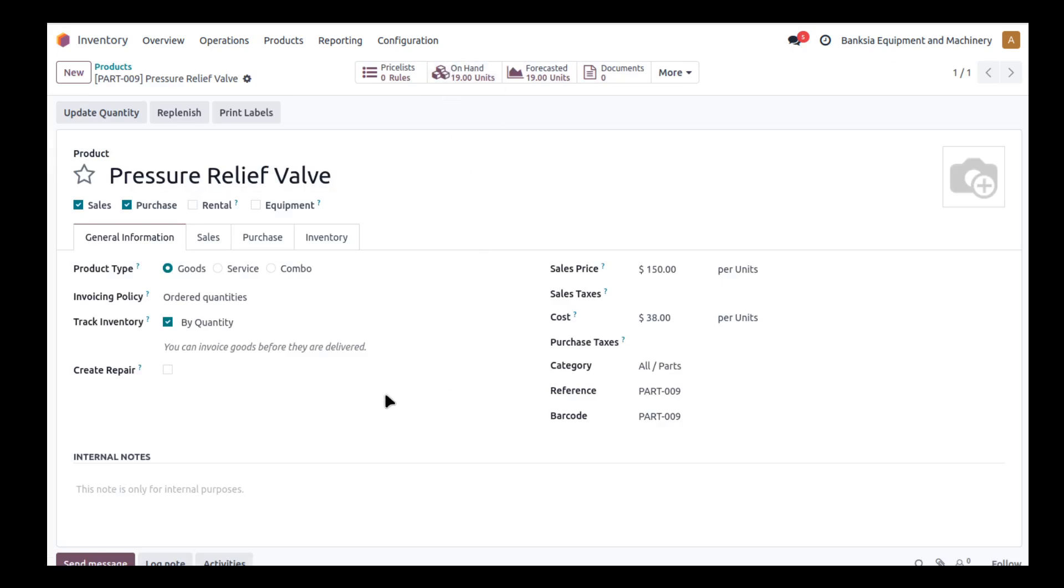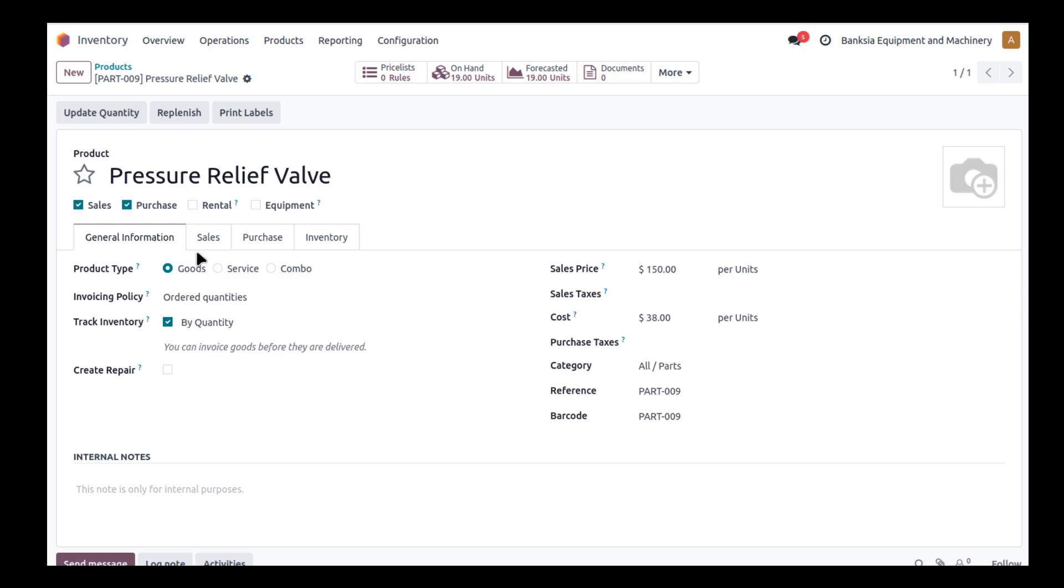And this happens to be an item that we do sell and we do buy as well. But in this case, we've actually used it to repair one of our pieces of equipment.